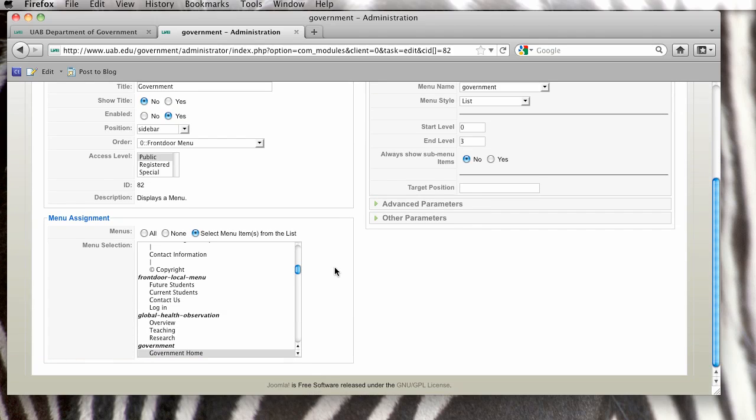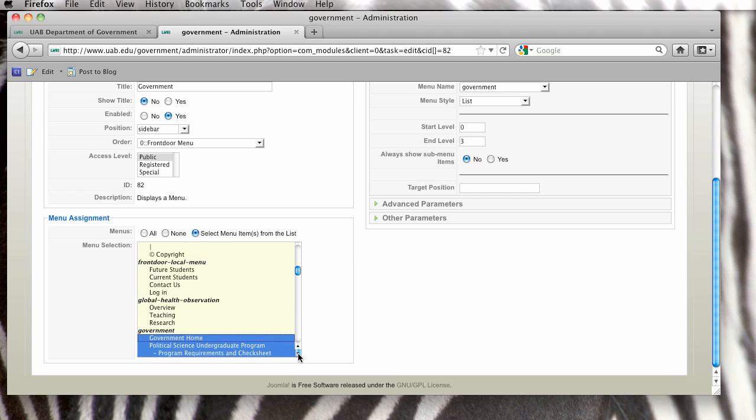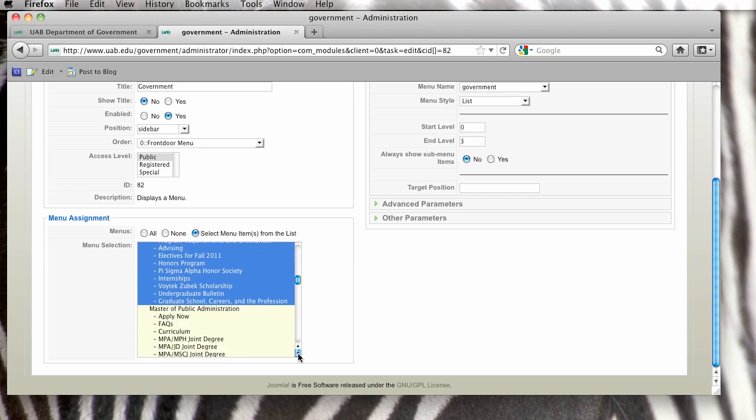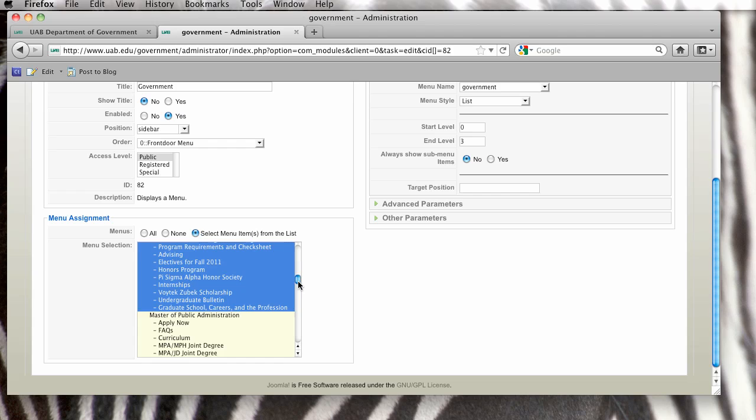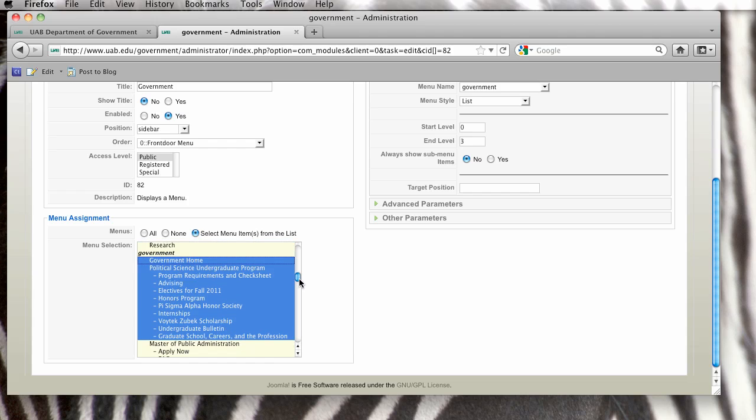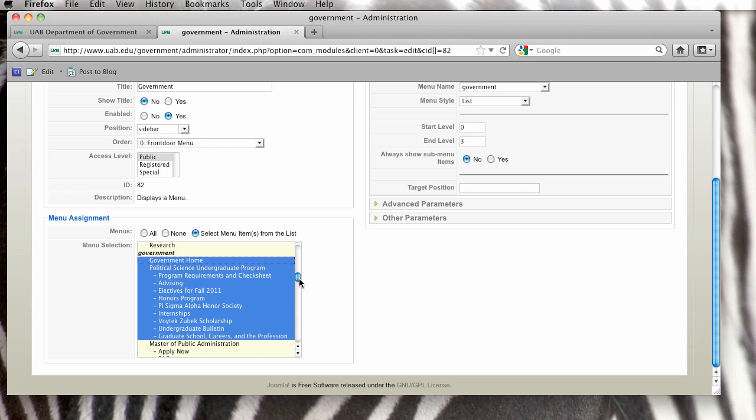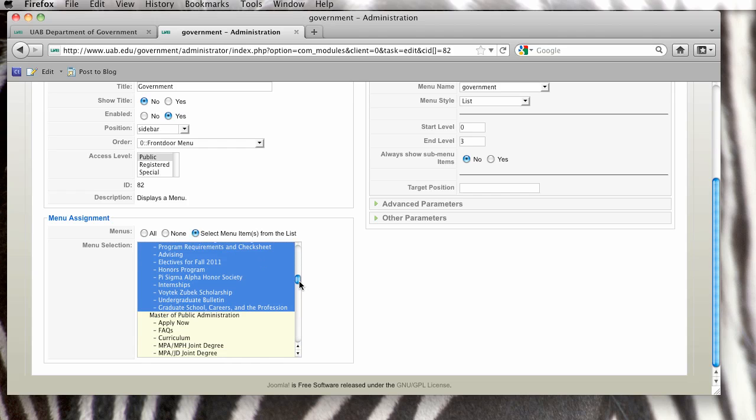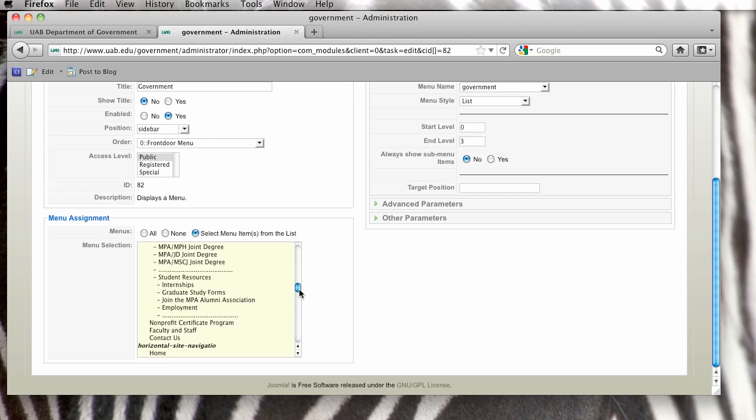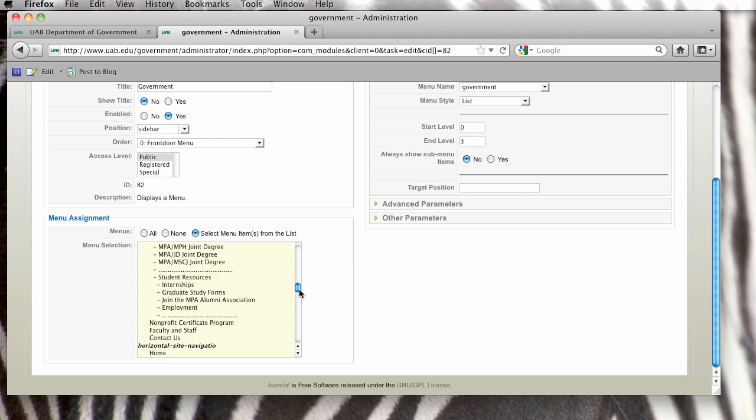And under Menu Assignment, you will see that this particular module is active on these places highlighted. Yours may be highlighted in a different color, but it works really the same. It is only highlighted down through the political science program and not the items below that on the menu.